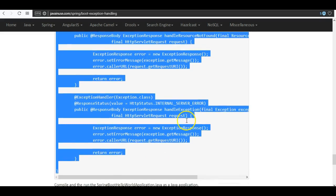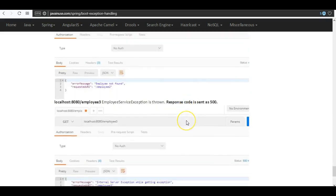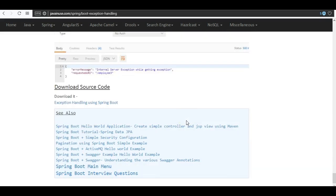The source code for this can be downloaded from the link provided. Hope you have understood this tutorial. Thank you.